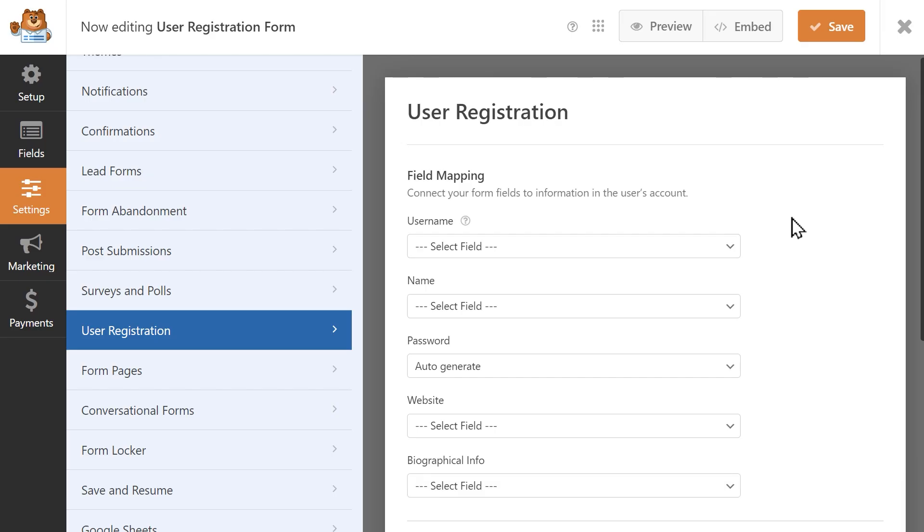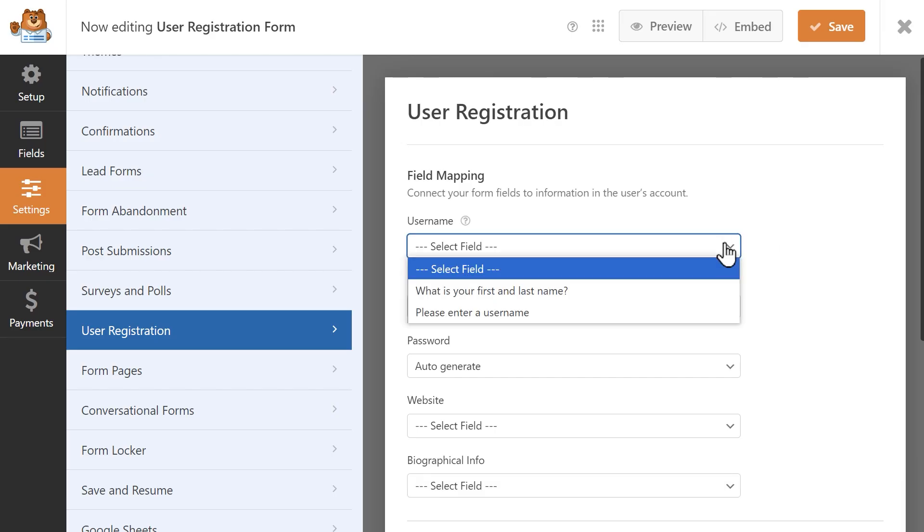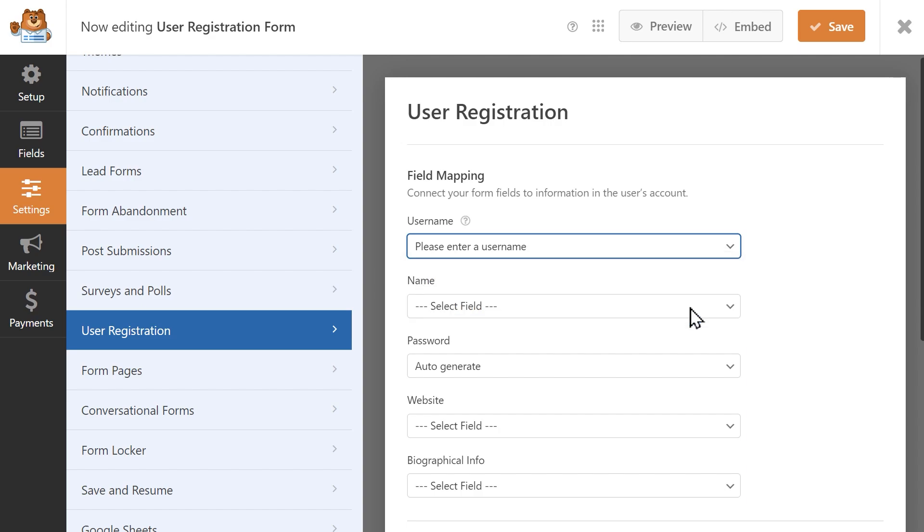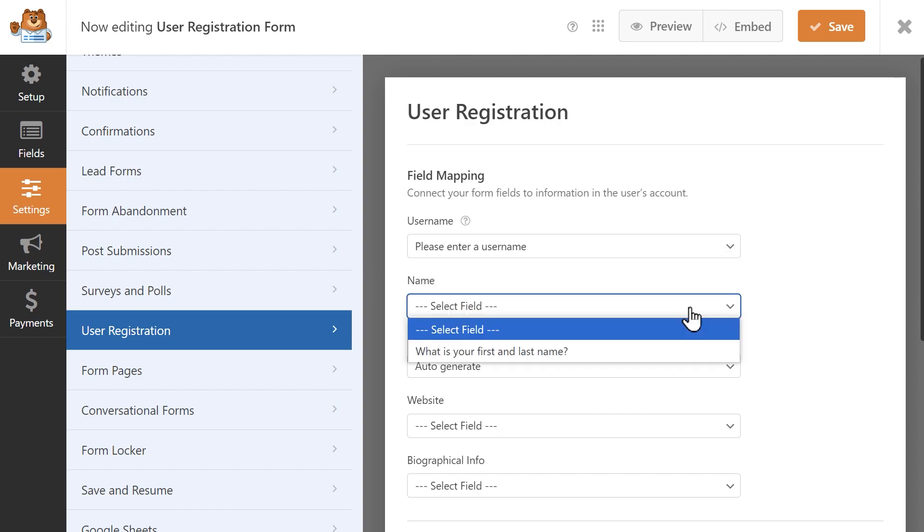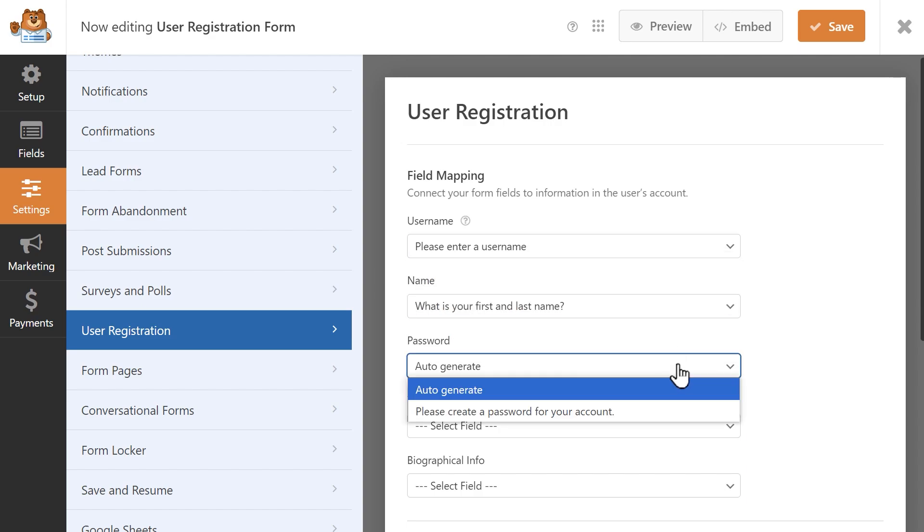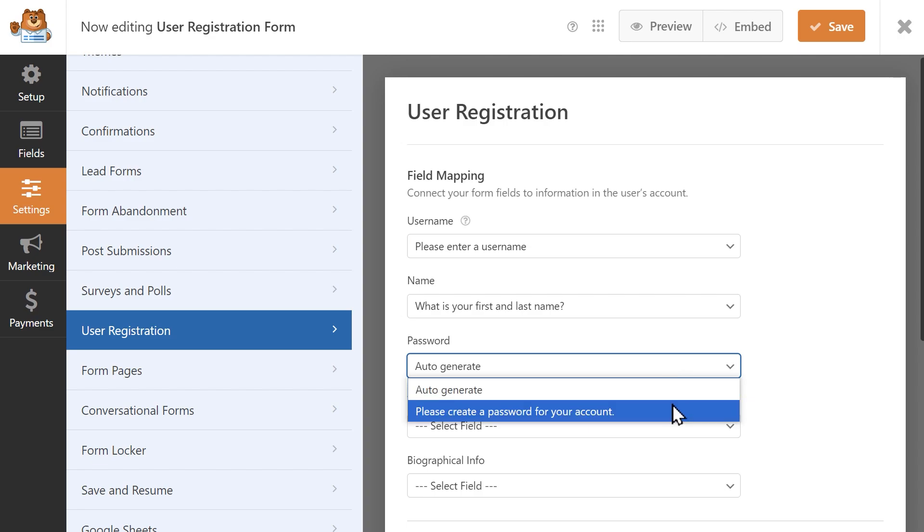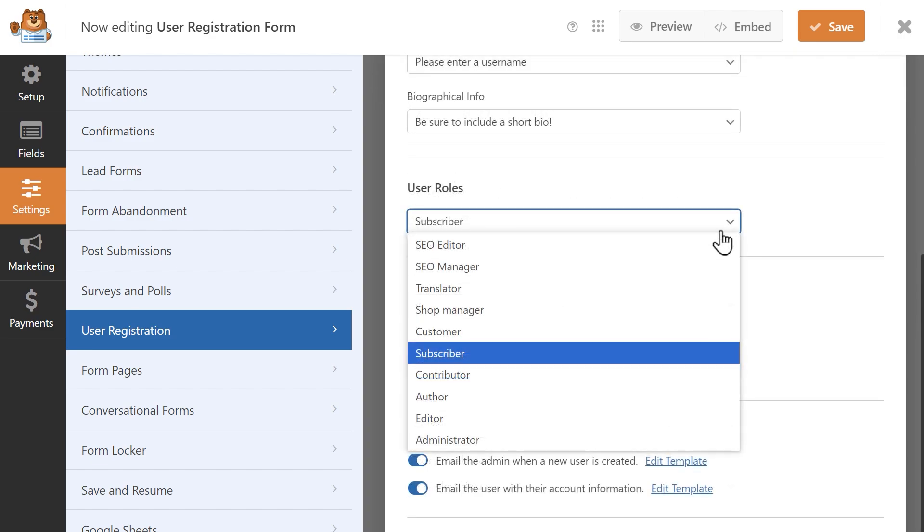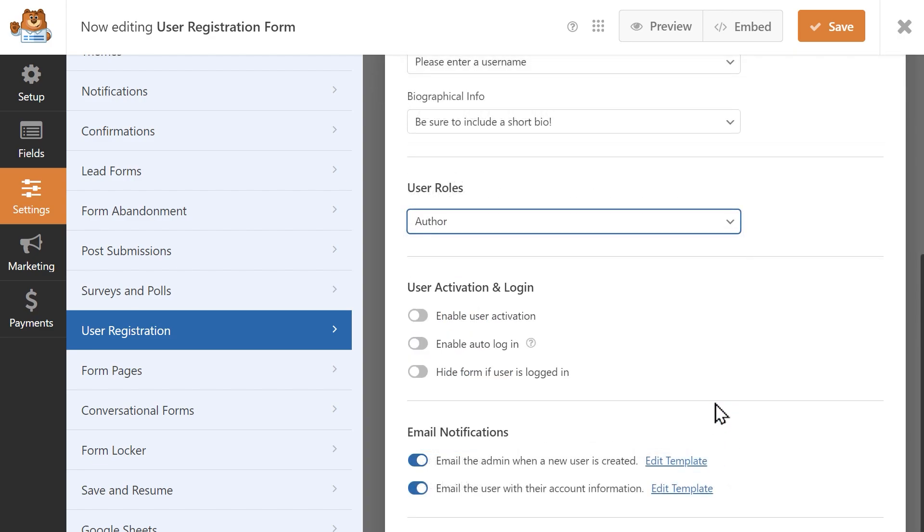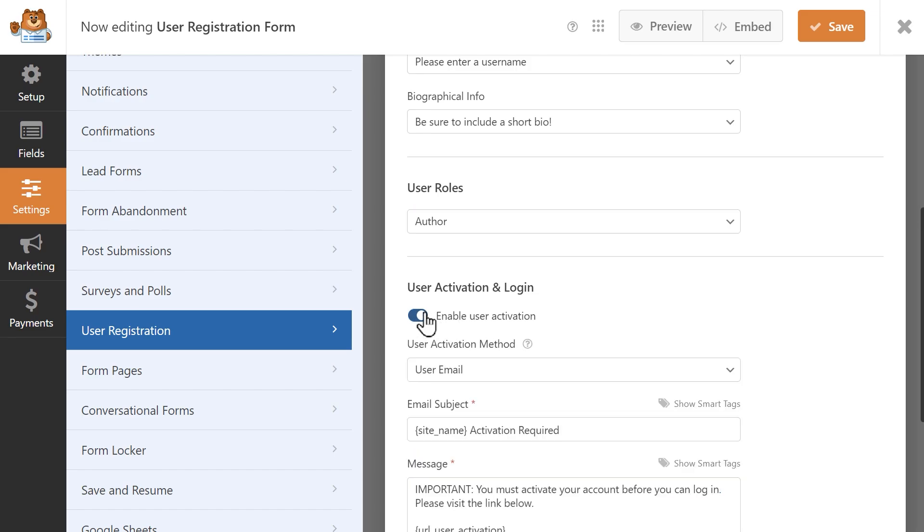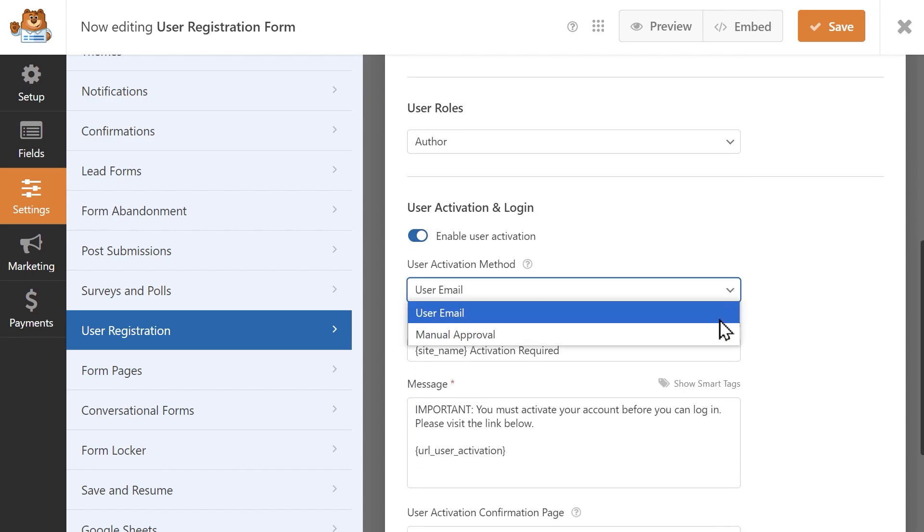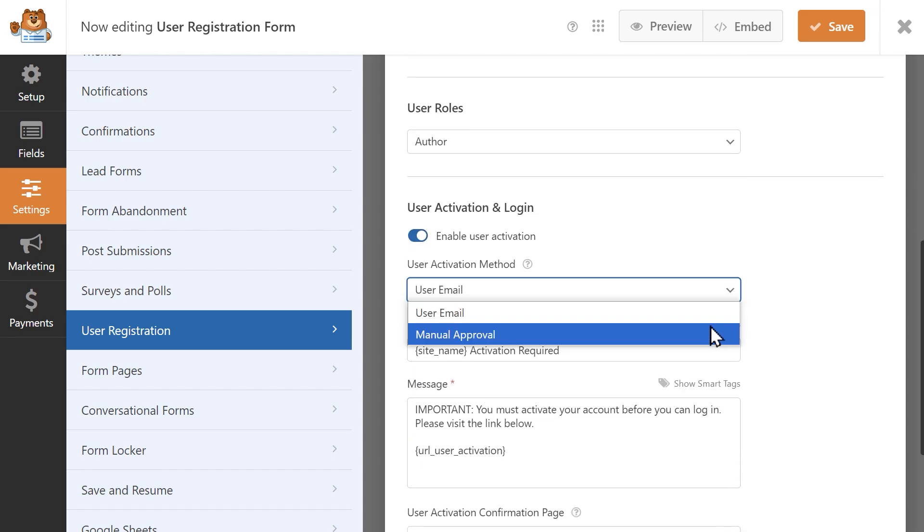Once inside the form builder, you can map any of the available fields to the fields on your form to collect information beyond just a user's name, email address, and chosen username. You can also automatically assign the user's role, enable user activation, and choose from any of the available methods which can help prevent spam accounts from being created on your site.